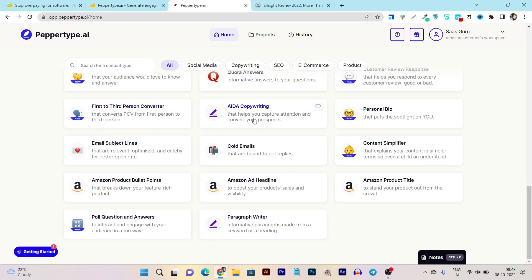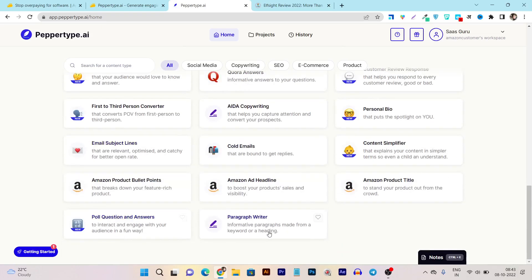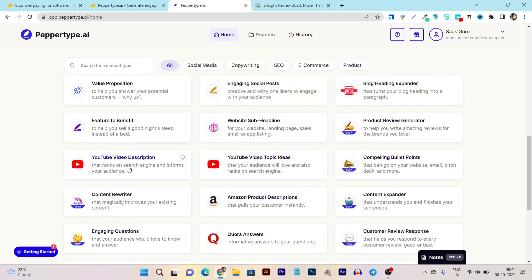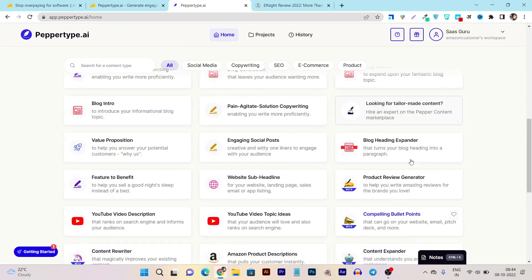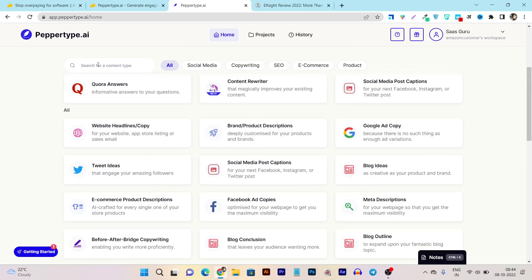They have also ADA copywriting, means you can generate the copy in terms of attention, interest, desire and action. That feature is also available in Peppertype writing. Then we have polls, question answer, paragraph writer, engaging questions - we can even generate questions, that's also really good. And there's YouTube video description, video topic ideas, product reviews generator. This is really helpful if I am running an e-commerce store.